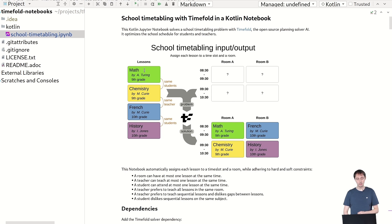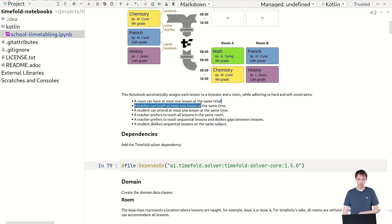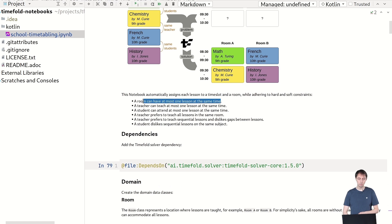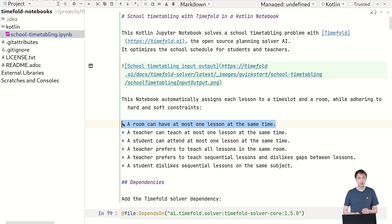And we need to assign each of these four lessons to one of those four rooms, and we'll get a result like this. Now there's a number of constraints in there, hard and soft constraints. So for example, one of the hard constraints is we cannot, in one room, have at most one lesson at the same time. This is all written in Markdown. But this is basically the hard constraints I was just talking about. And you can see there's a number of other hard and soft constraints in there.